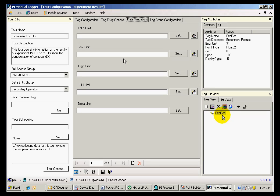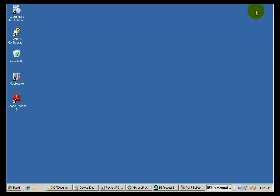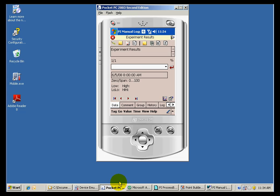I also like to show you the Manual Logger mobile interface. For that, I have here a Pocket PC emulator, which I will be using to show you how the user interface looks and how it behaves on the Pocket PC.